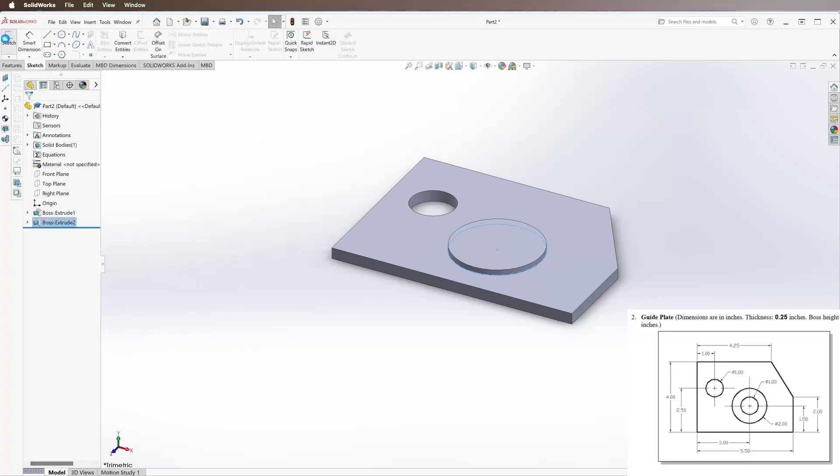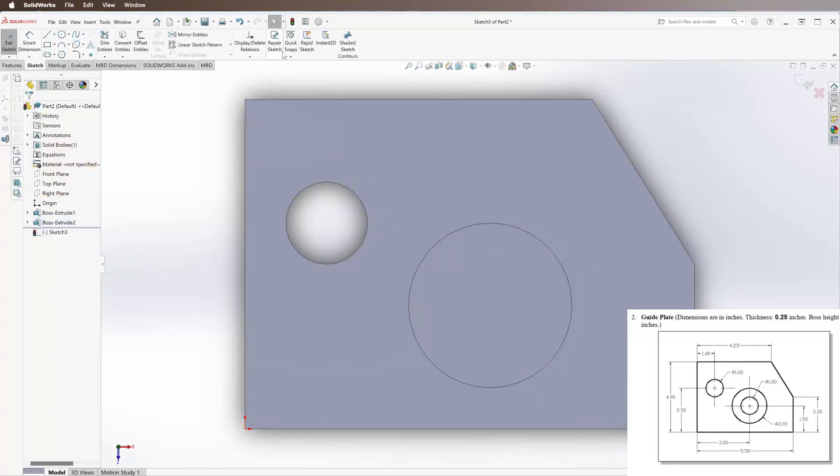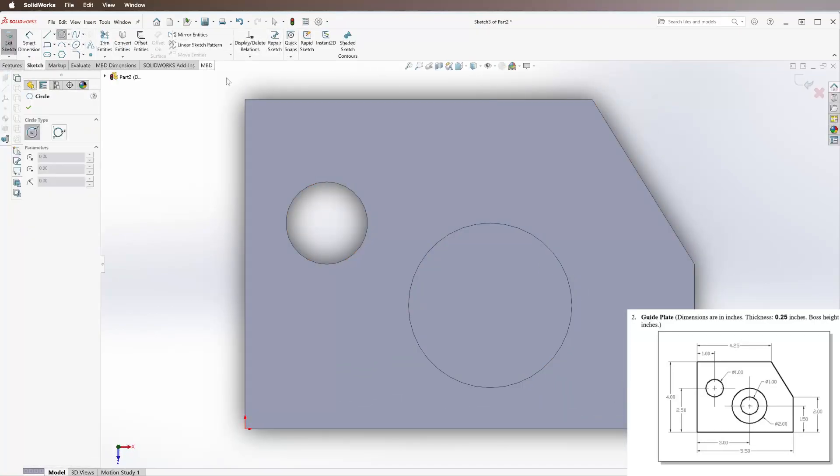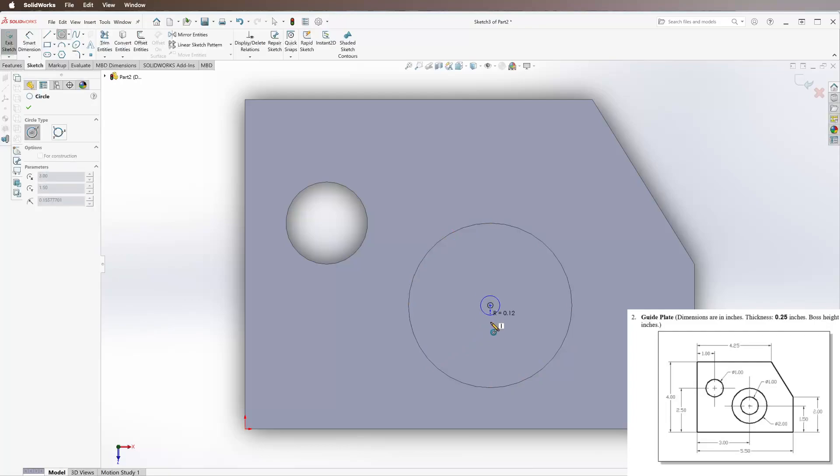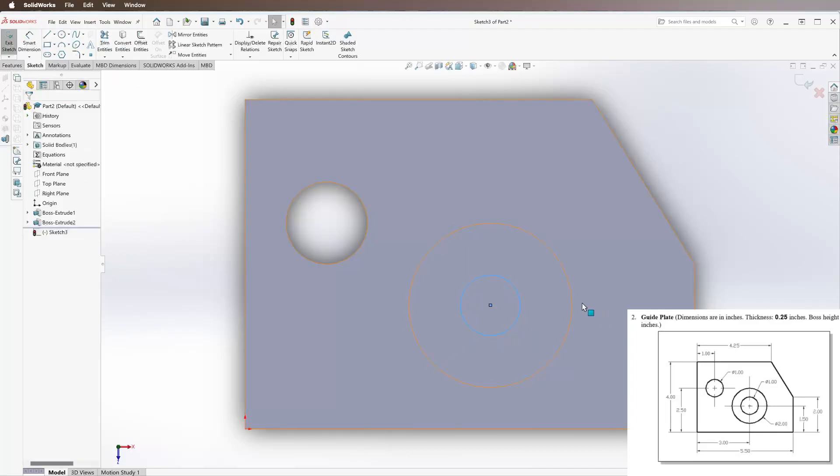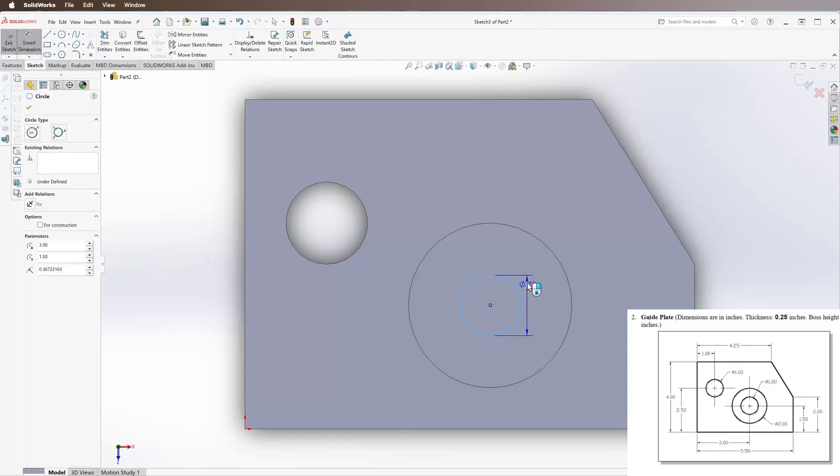Now we're going to sketch on this big circle that we just made. Go to Circle tool. The way to draw a circle in the very middle of another circle is you hold your cursor over the circle until it turns orange, and then this little black circle will appear in the middle. As long as your circle starts inside of that, it will automatically relate the two centers together. Then we see this diameter is 1 inch.